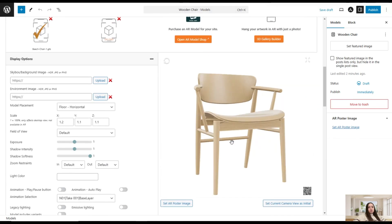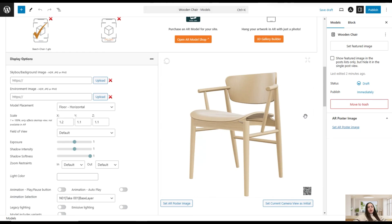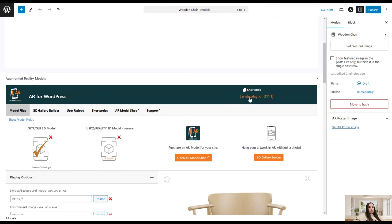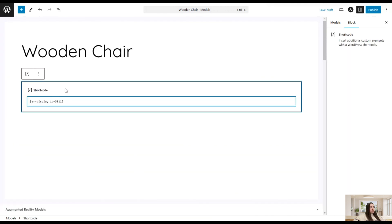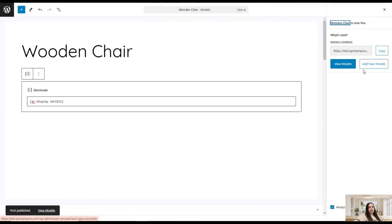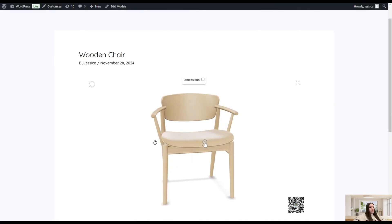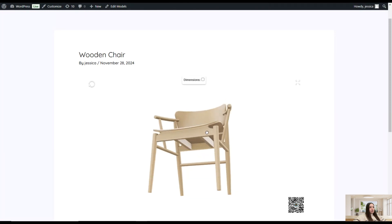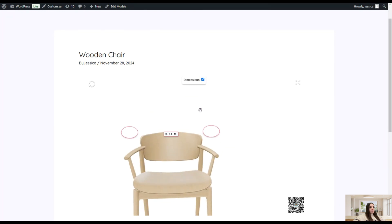You can see all changes in live mode, giving you a clear understanding of what the front end will look like when you publish. It's time to publish — we copy the shortcode and paste it into the post. That's all we need to do; it's quite simple. We click the Publish button, then View Models, and here is our wooden chair displayed on the front end. We can rotate it and enable dimensions to see them displayed.